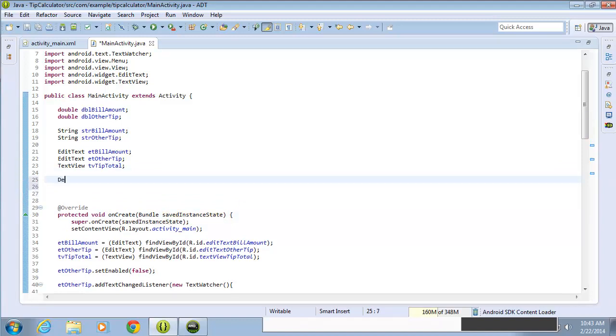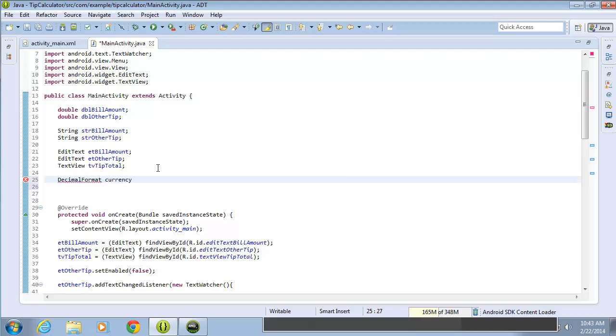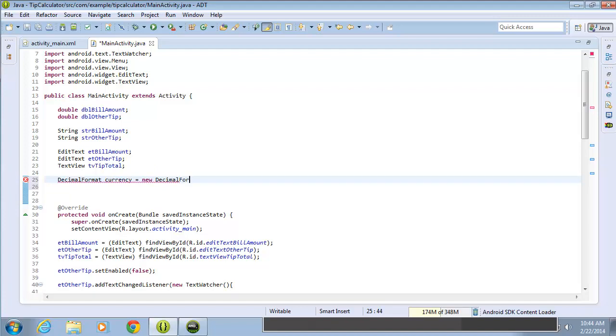So I'm going to type in decimal format, and we'll call this one currency. I'm going to set it equal to a new decimal format, and then have the opening and closing parentheses, and then we're going to set up our format. We'll put in double quotes to start, and I want it to have the dollar sign to start with.